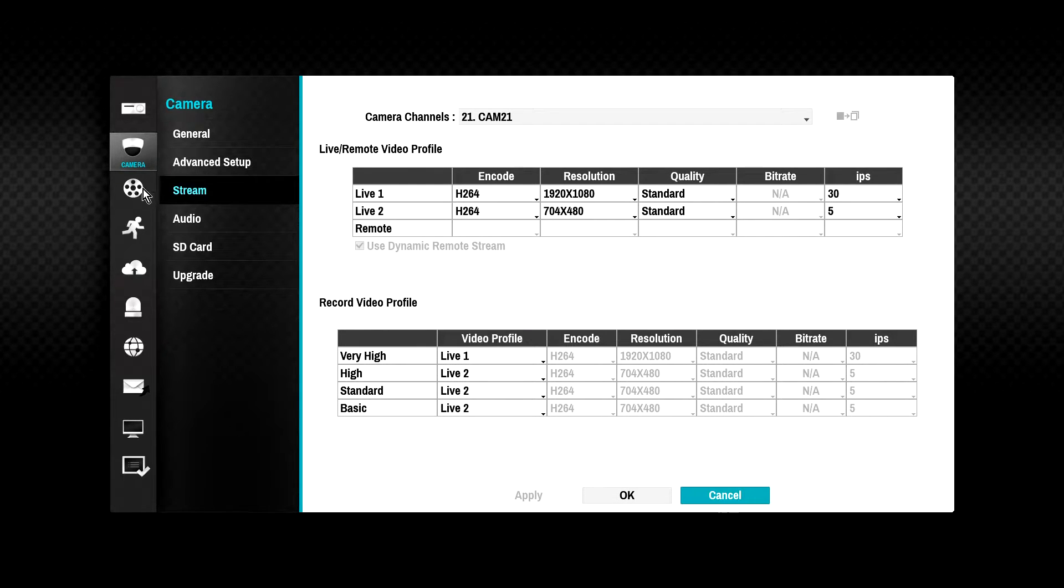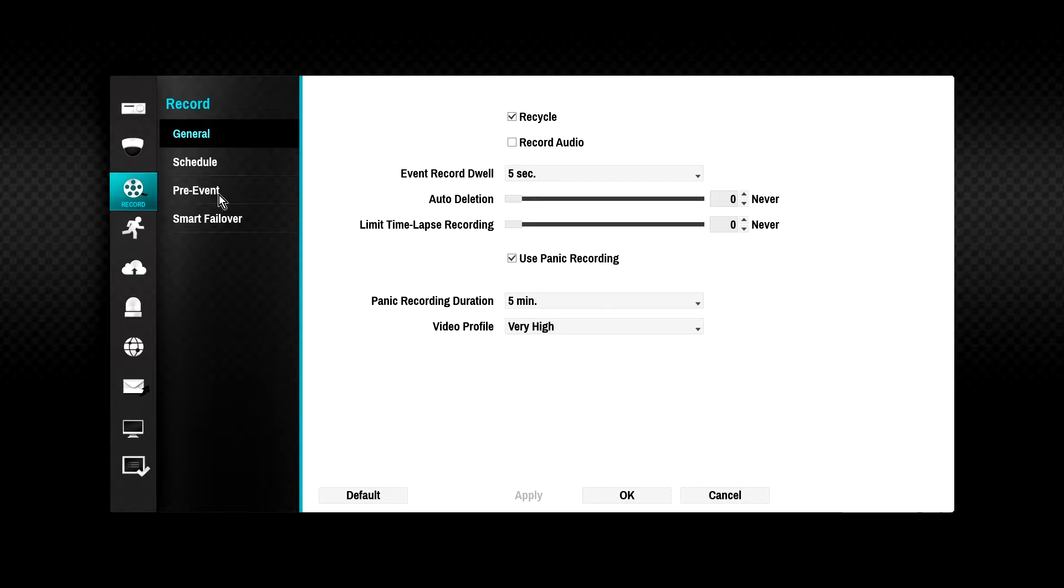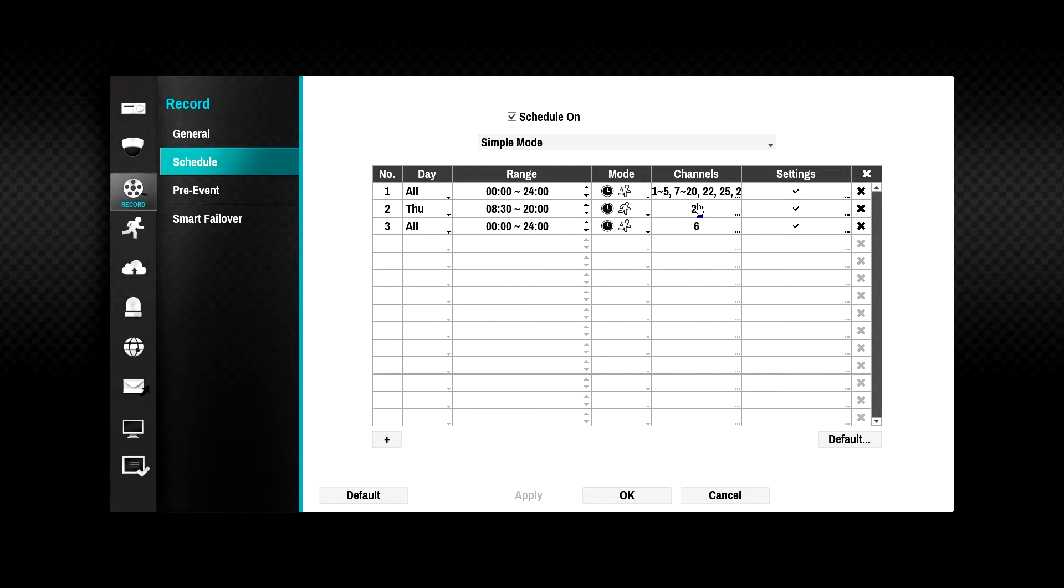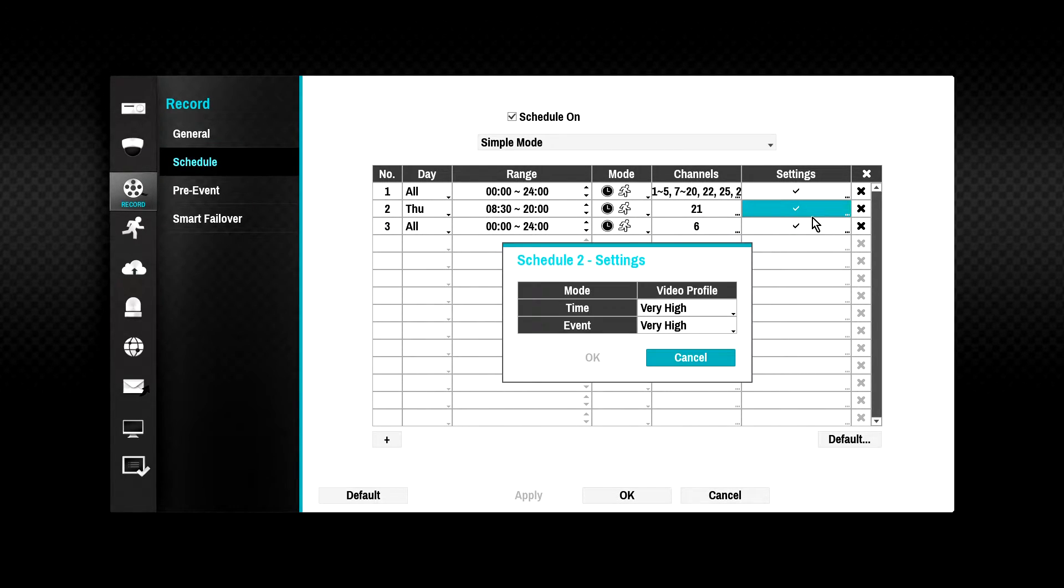Click on the record settings button followed by schedule and ensure the recording schedule contains the correct recording profiles for the camera.